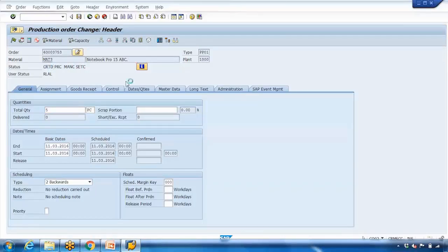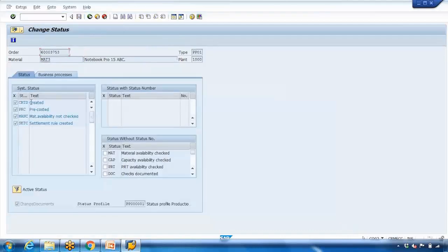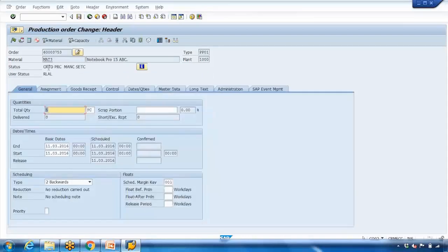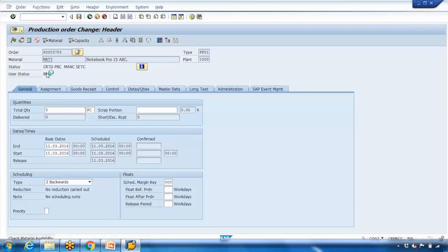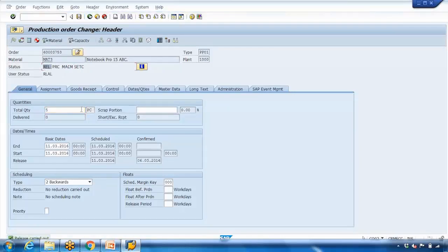If you want to release the order, click on the release button. Releasing means we want to start production — the next steps will begin. Unless you release, the following functions cannot be executed. Click on the release icon and the system will immediately change the status. Here you can see it is now saying 'Released'. That is the releasing of the complete production order.